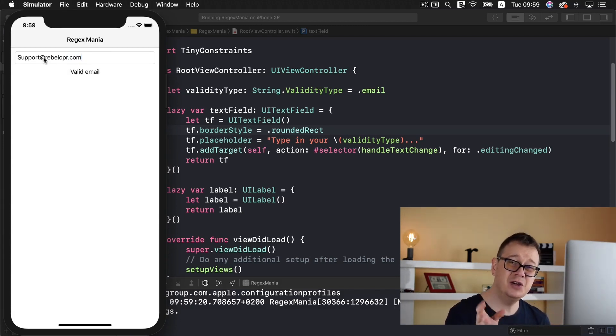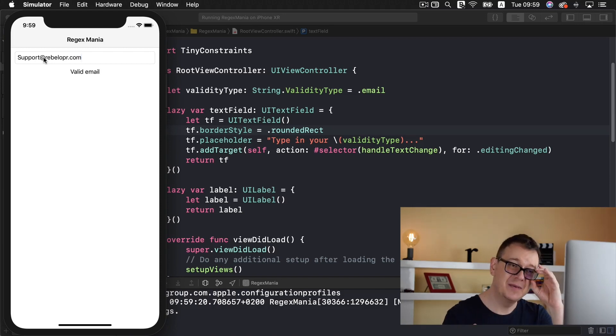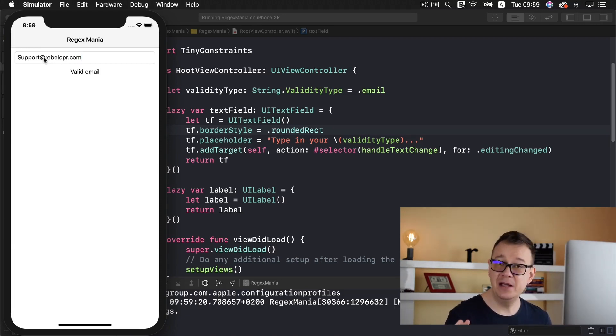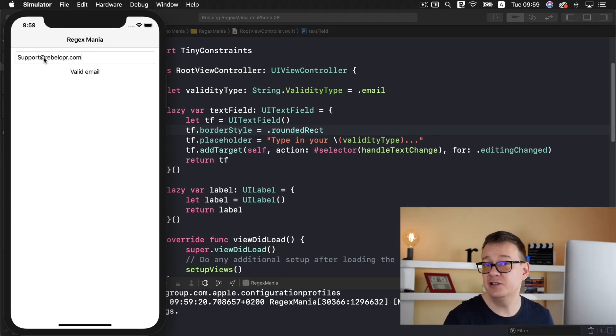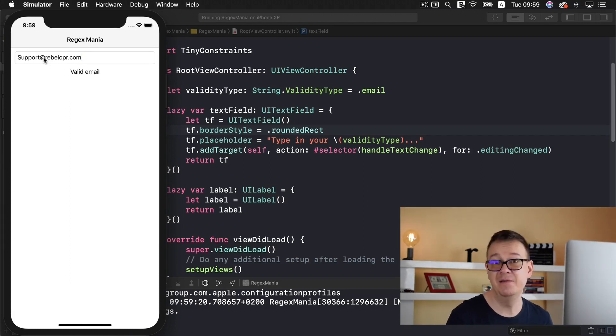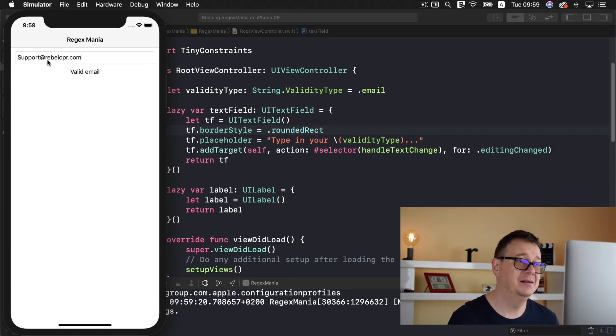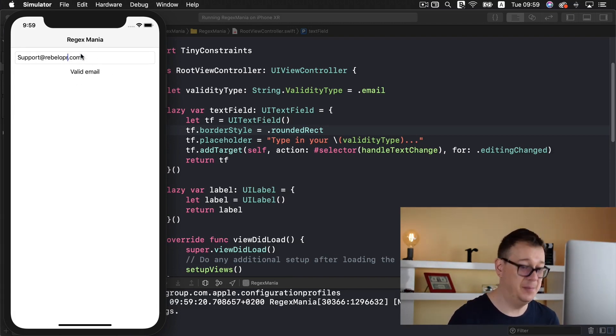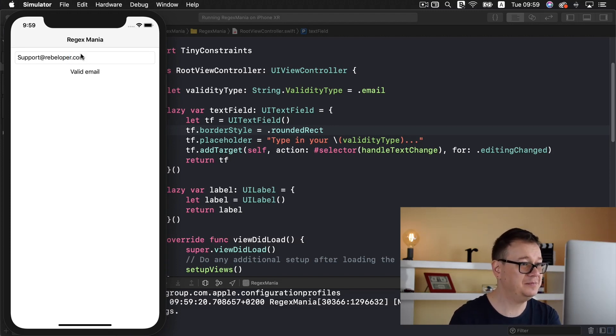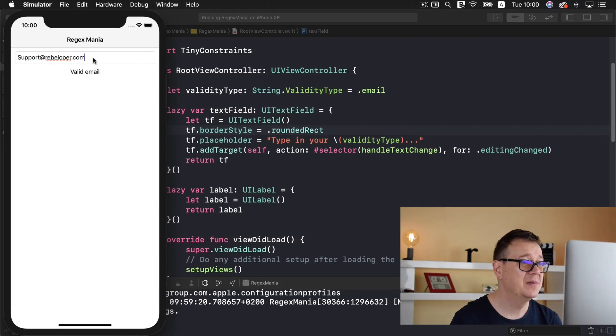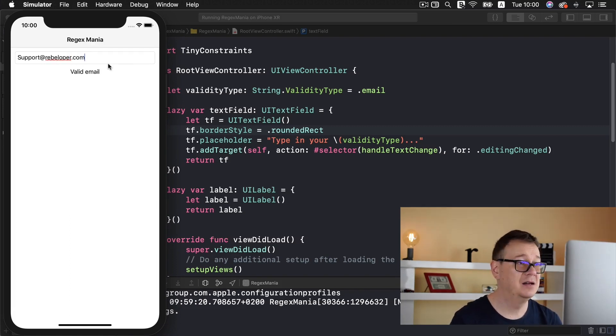Now you could use this like a checkpoint for let's say enabling a button in your registration for a sign up or maybe even a login form. So if you add in a valid email and this is rebeloper it doesn't really matter for the regex but that is rebeloper that is a real valid email.